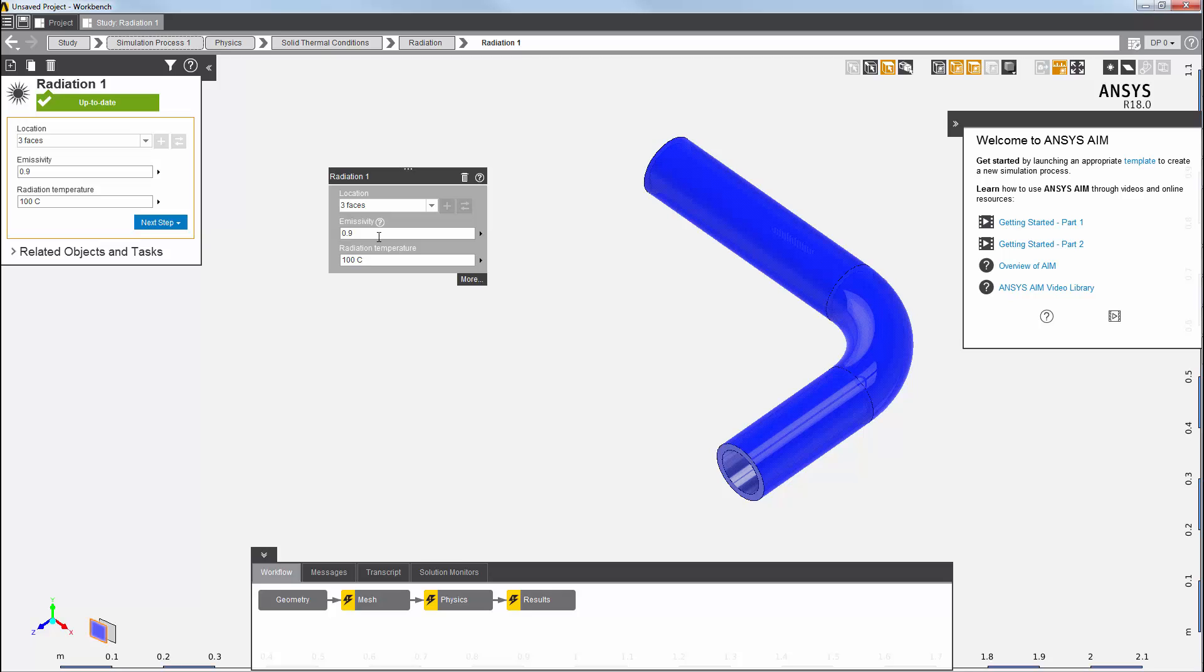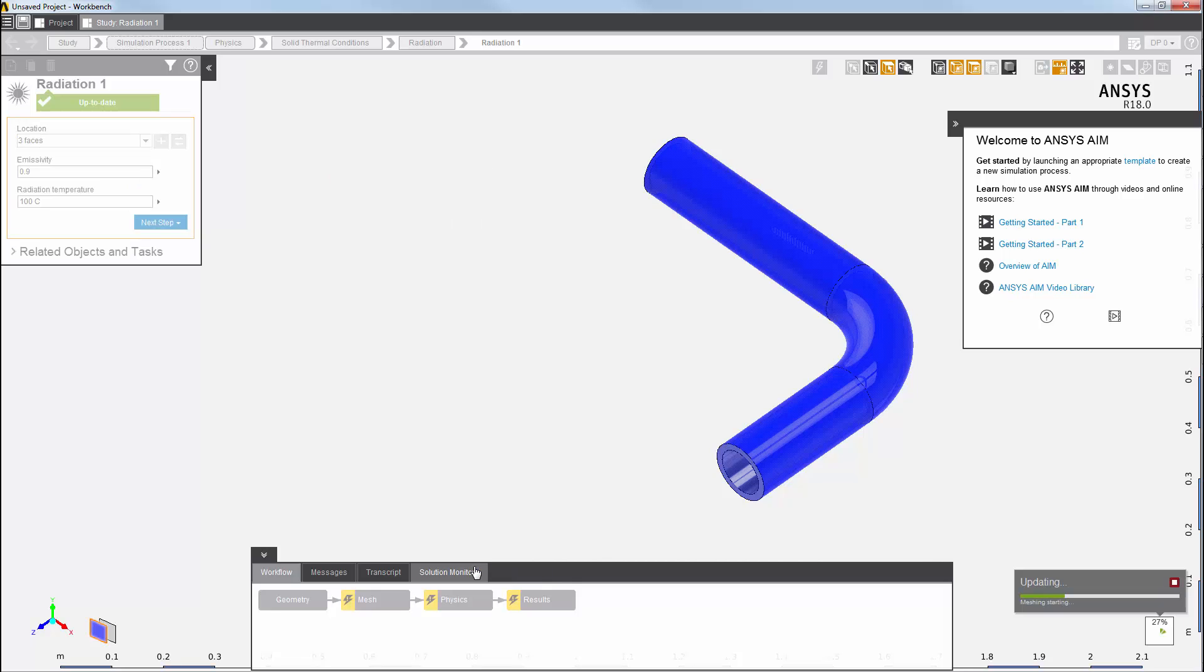Now, I'll update the physics solution task by right-clicking it in the workflow view and selecting update. I can see the progress on the bottom right-hand side here.